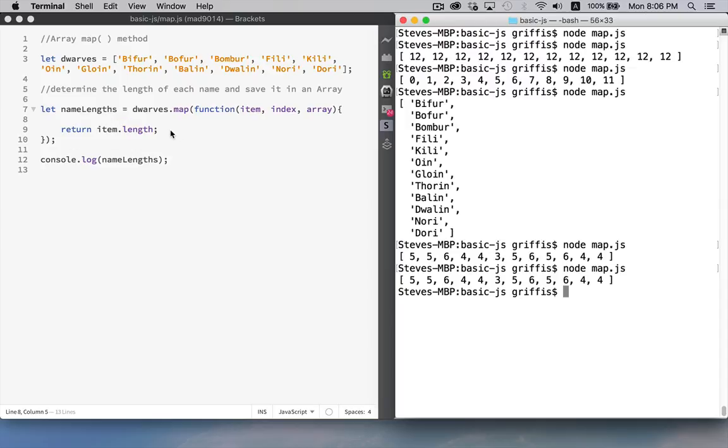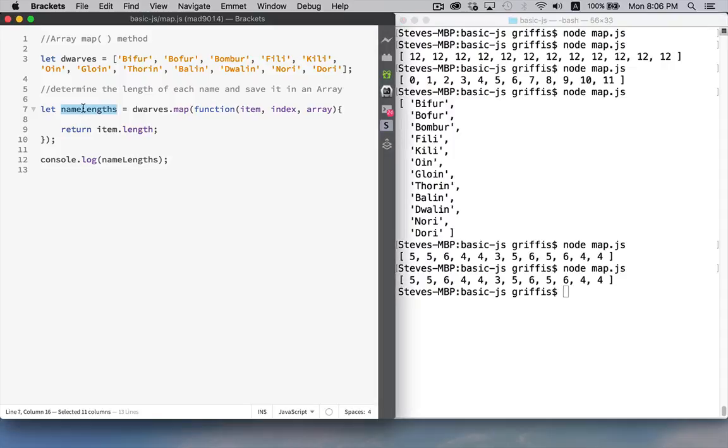Anyway, that's it. That's the map method. You can see it's very similar to the forEach. The main difference being that it gives us back a new array built out of all the return values.